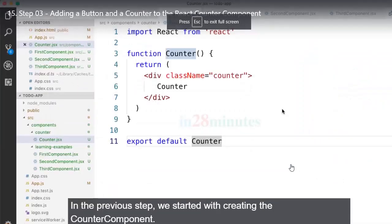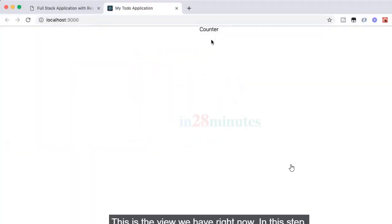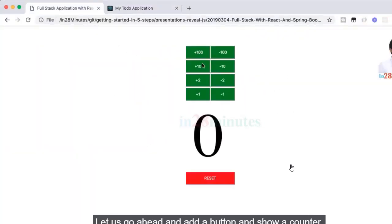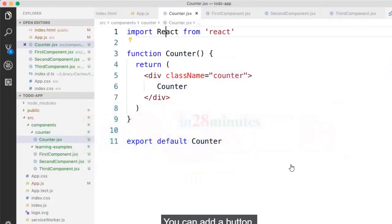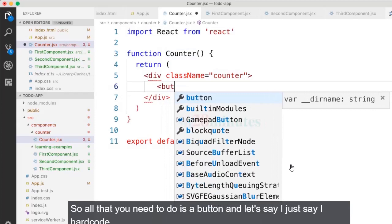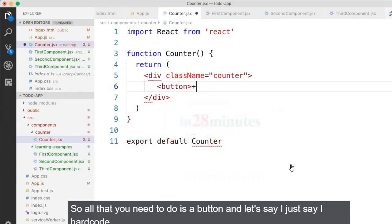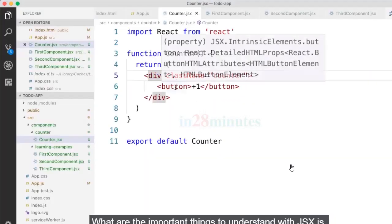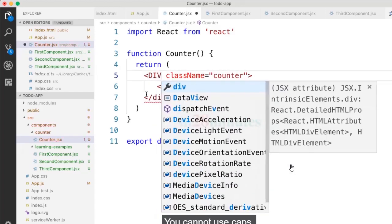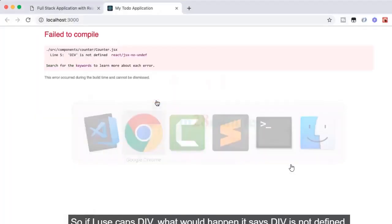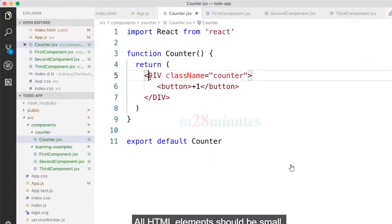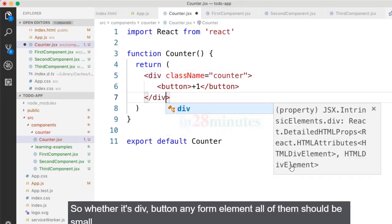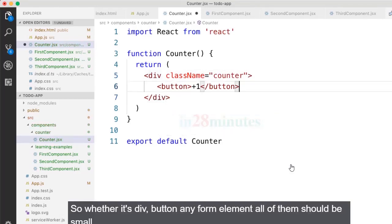Welcome back. In the previous step we started creating the counter component. Now let's add a button and show a counter value. Adding a button is straightforward — just write a button element with the text plus one. One important JSX rule: you cannot use caps for HTML elements. If you use a capitalized div, you'll get an error saying div is not defined. All HTML elements must be lowercase; only custom components use an initial capital letter.